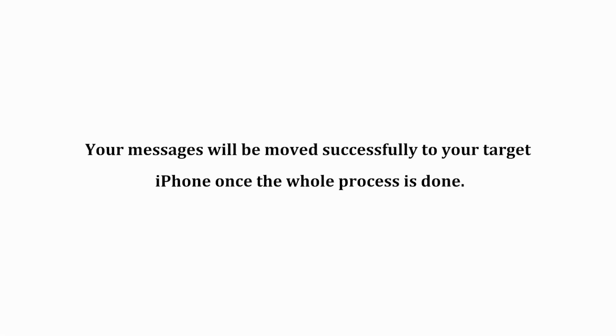Your messages will be moved successfully to your target iPhone once the whole process is done. Thanks for watching.